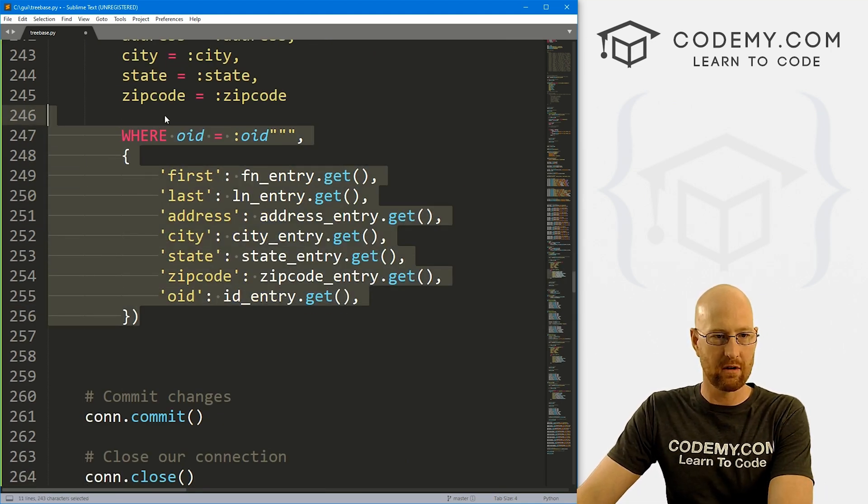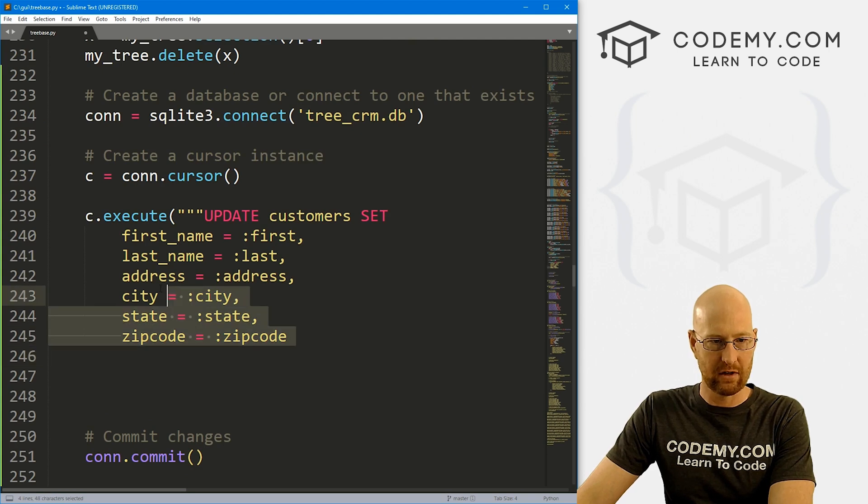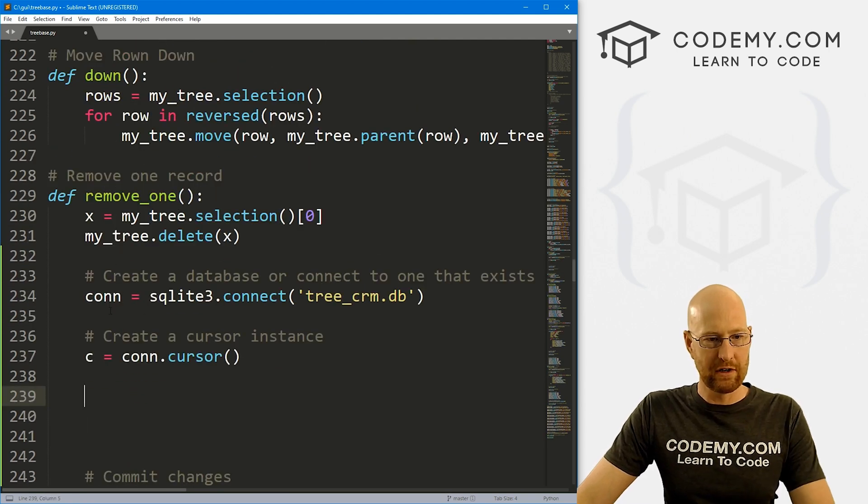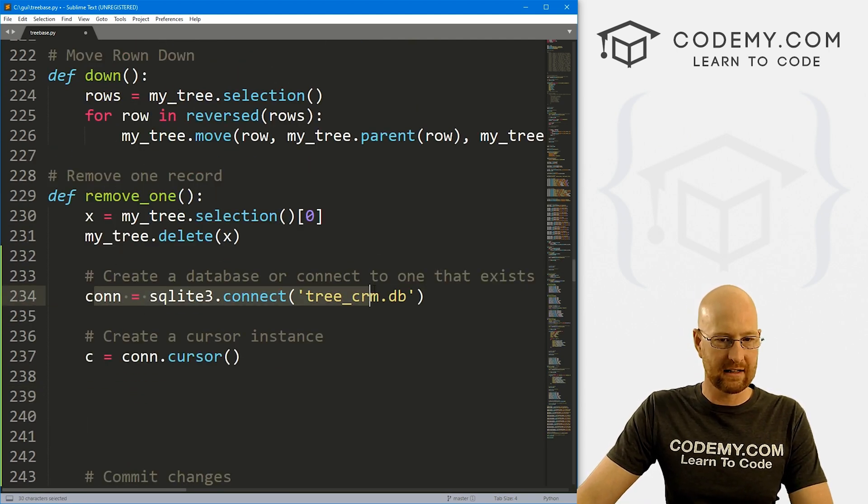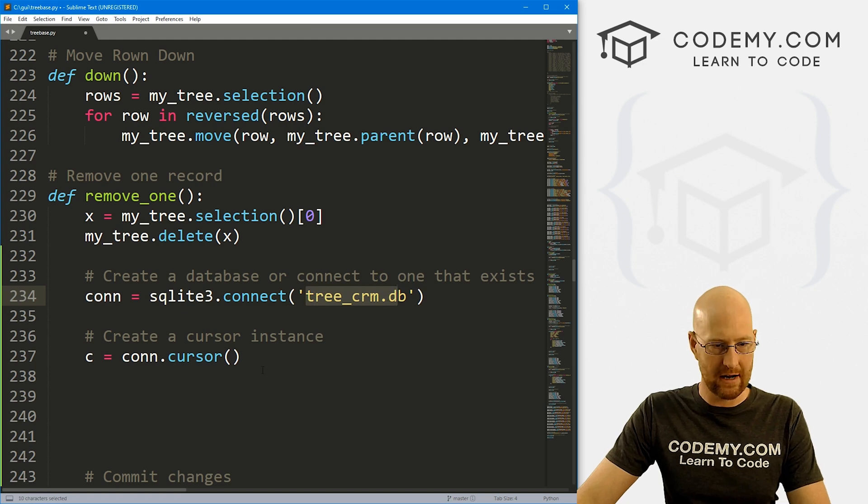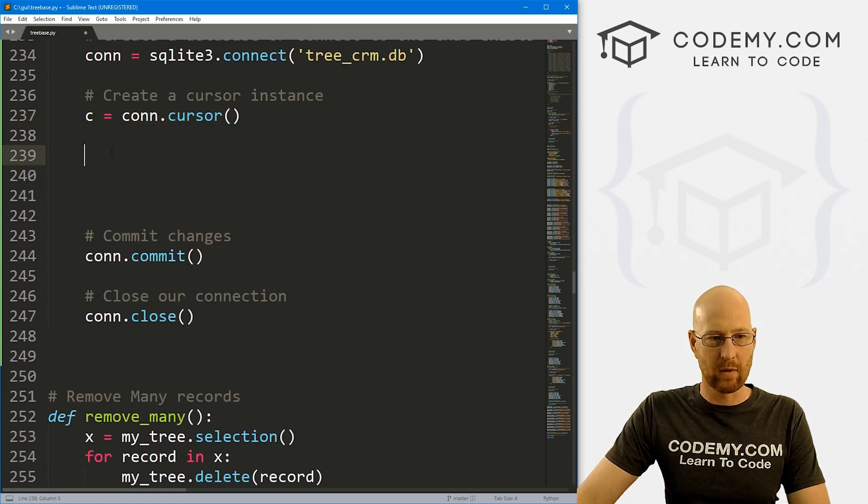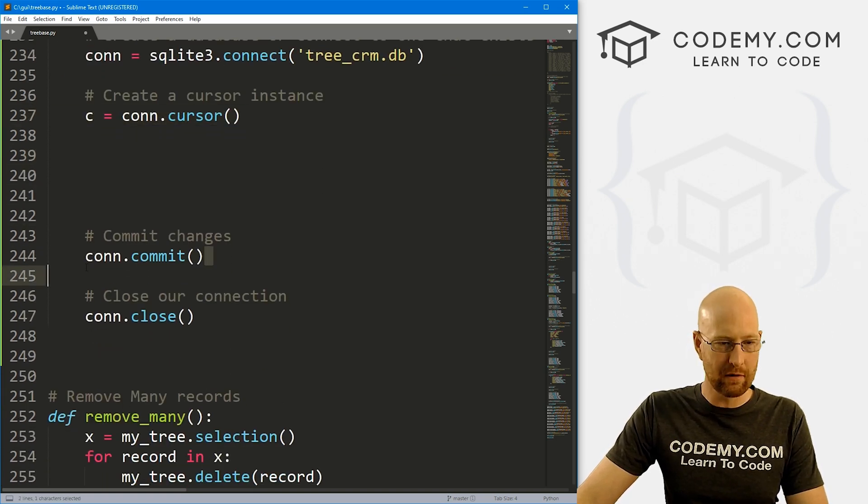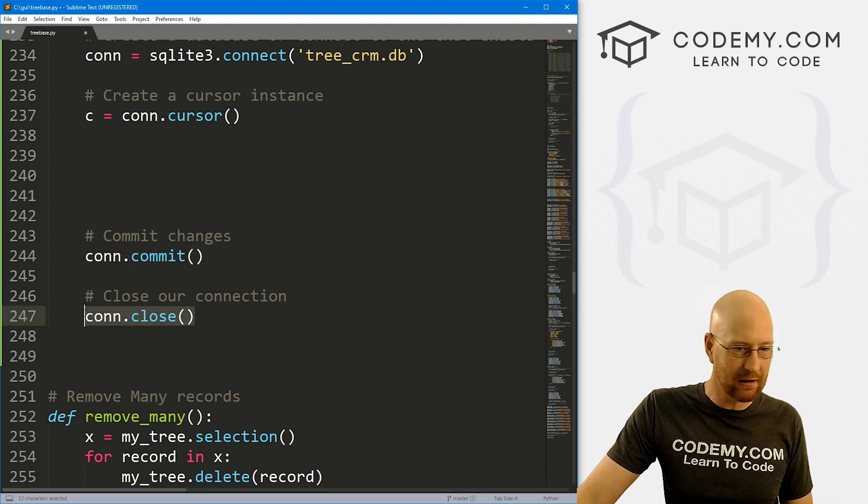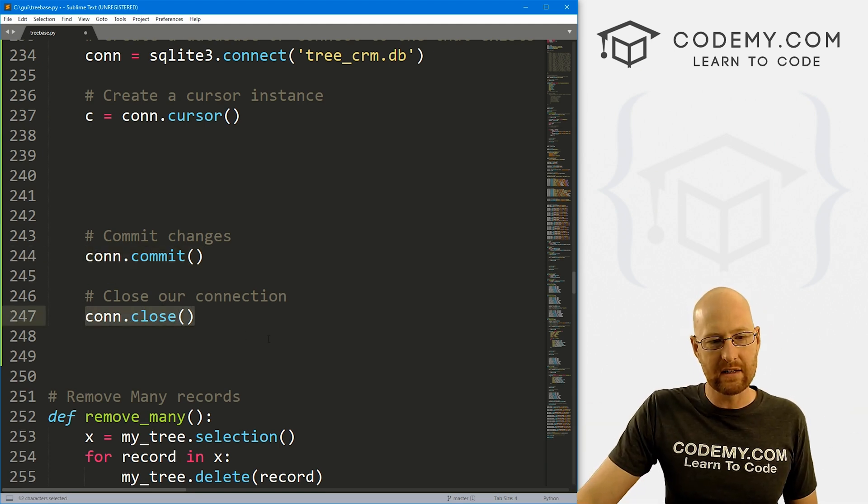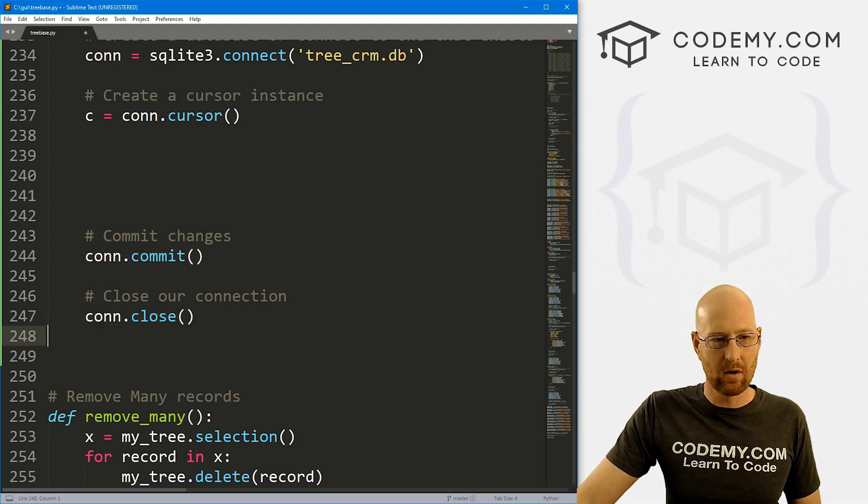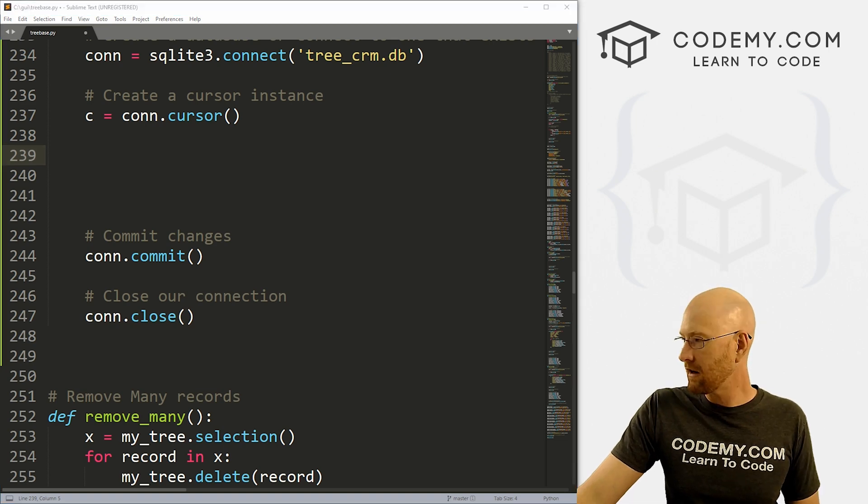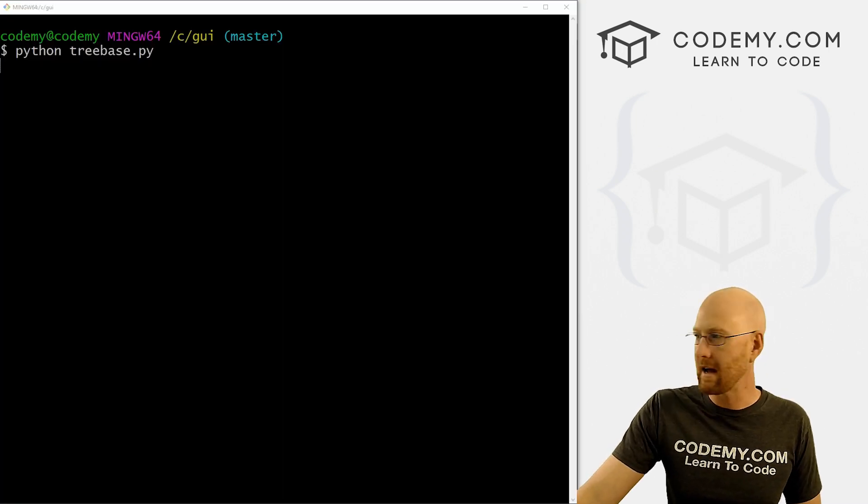And let's just bring it up here to our remove one function and paste it in. Now we obviously don't want all this stuff. And we don't want all this stuff. But we do want to connect to the database, our tree_CRM database, want to create a cursor, and then we're going to do something here. And then when we're done, we want to commit those changes to the database and then close our connection. So that's what we always do. So what do we actually want to do if we head back over to terminal really quickly, and let's run this app again.